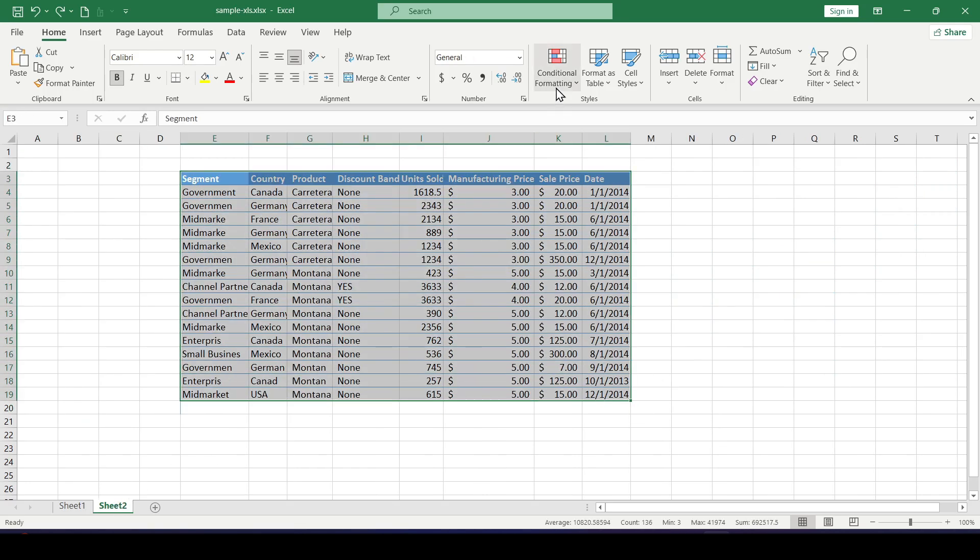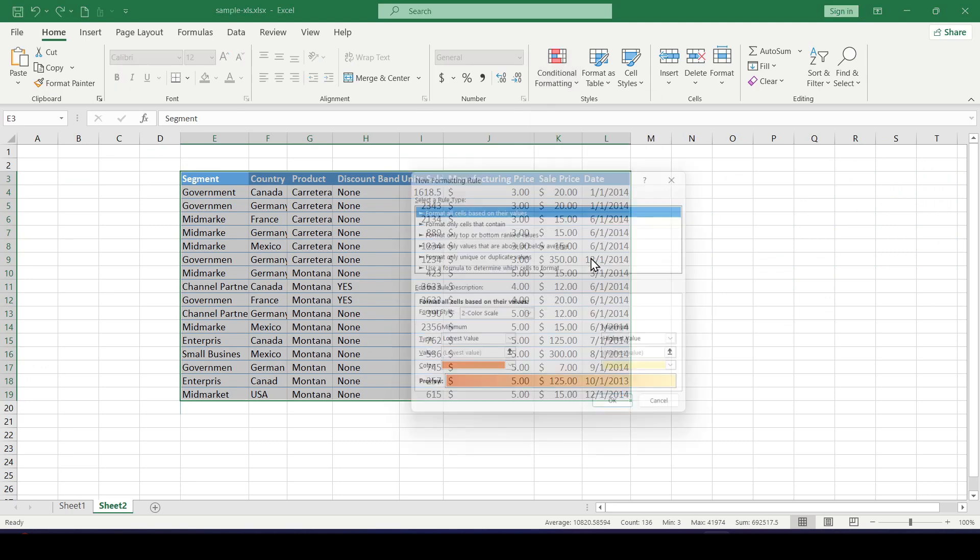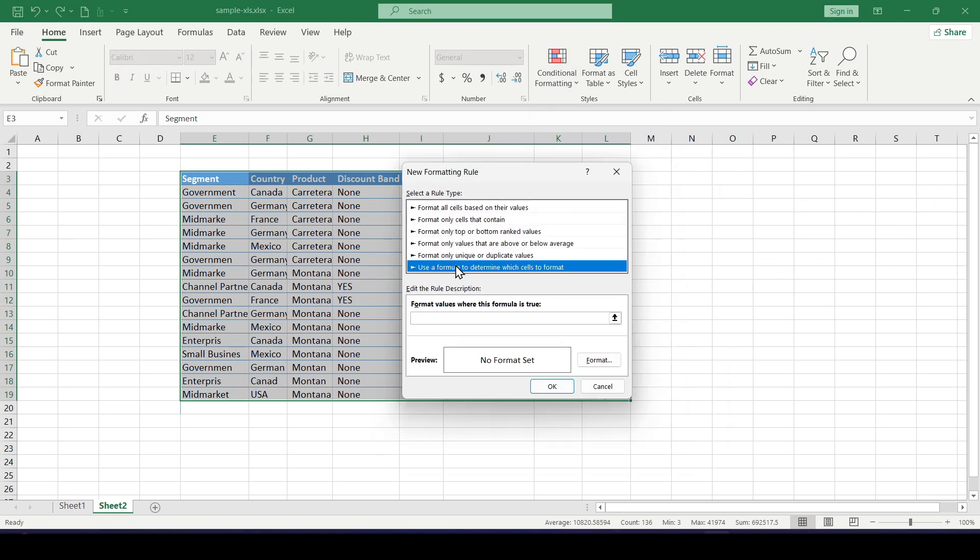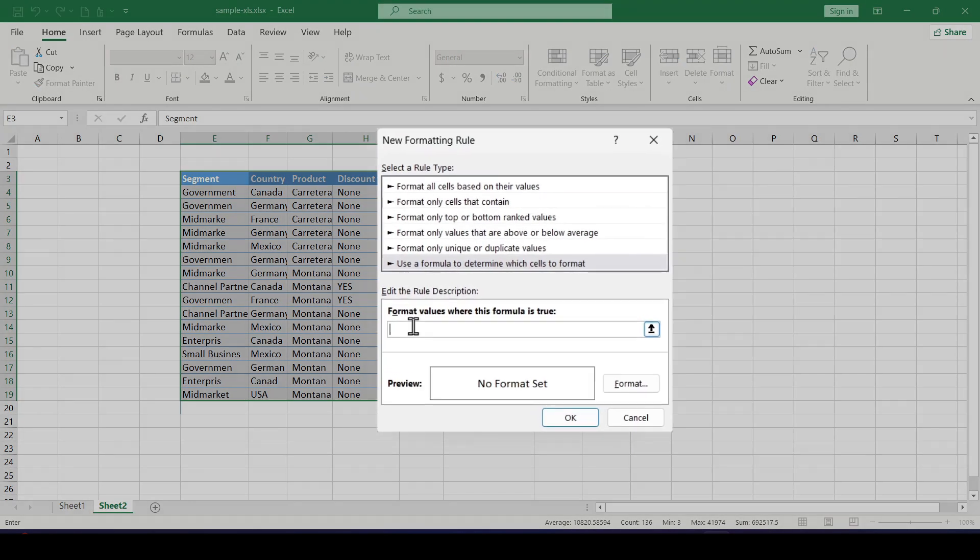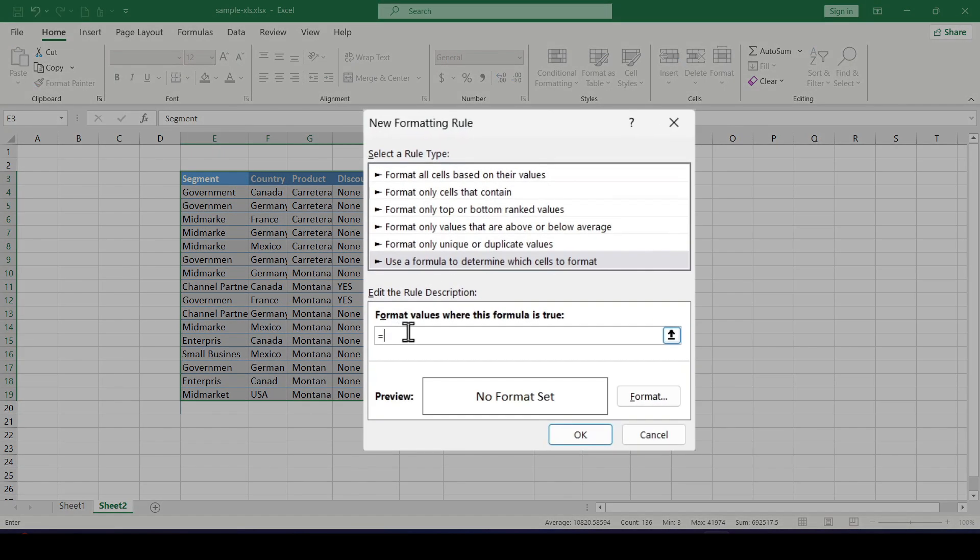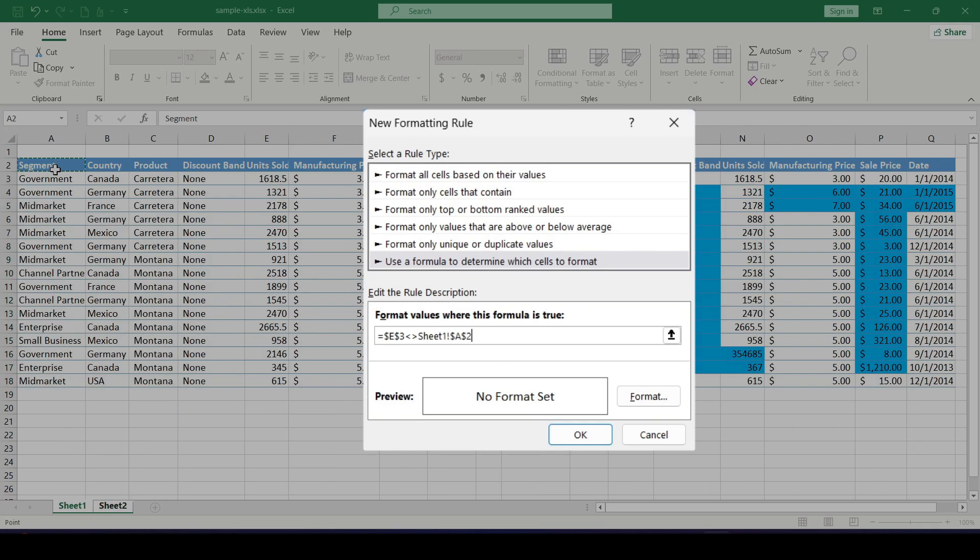We do the same as in the first case, only now when entering the formula we switch between the compared sheets when selecting cells and don't forget to remove the dollar signs.